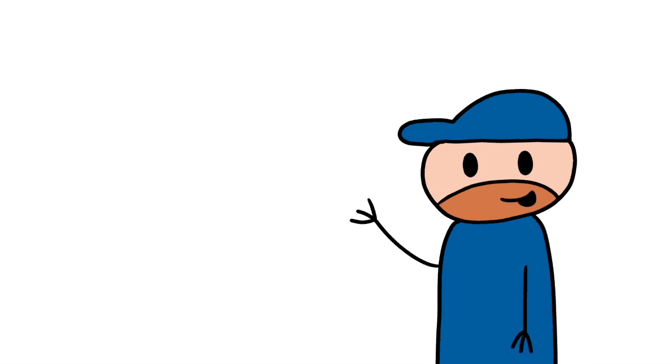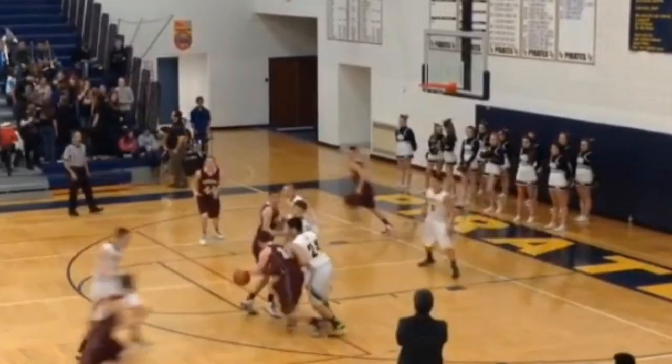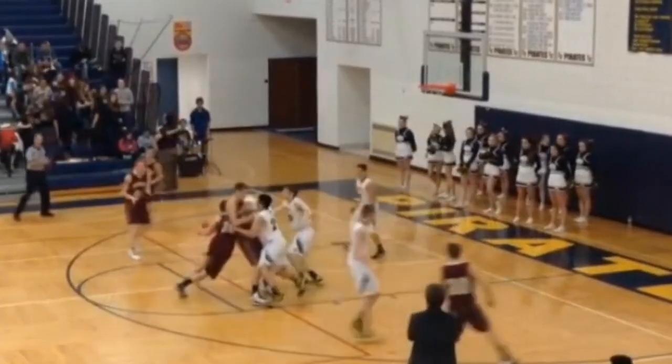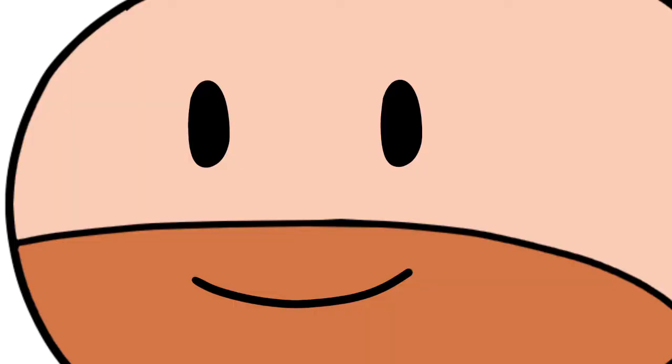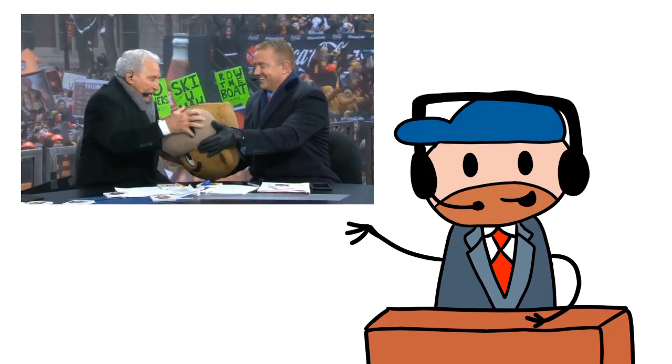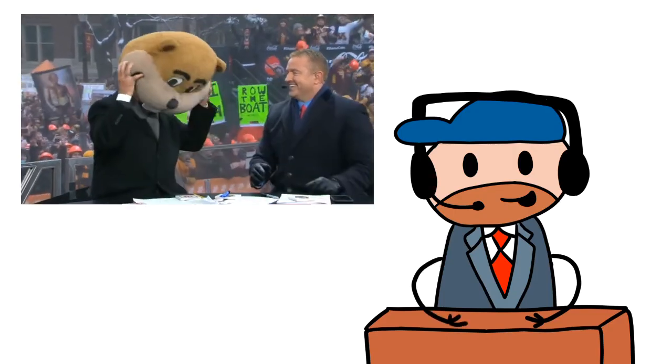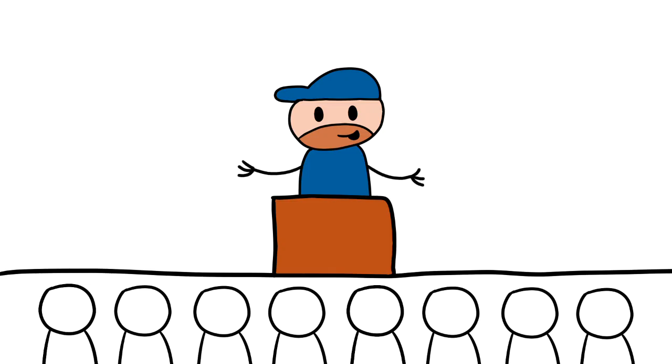When I was in high school, I decided that I wanted to become a sports broadcaster. I wasn't skilled enough to be a professional athlete, and I was told I had a good face for radio, so I thought it would be a fun way to be involved in sports for a living.